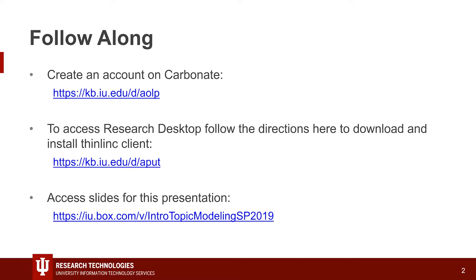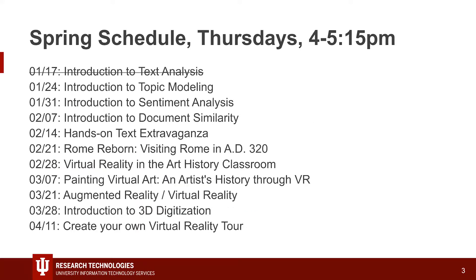If you want to access the slides, that is the bottom link right there — that way you can match the slides to this presentation. If you're wanting to follow along on your computer and click on links instead of writing them down, you can go to that one link and download this presentation. Any questions so far?